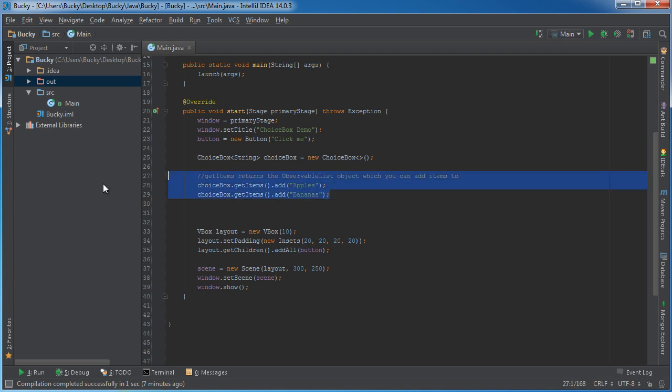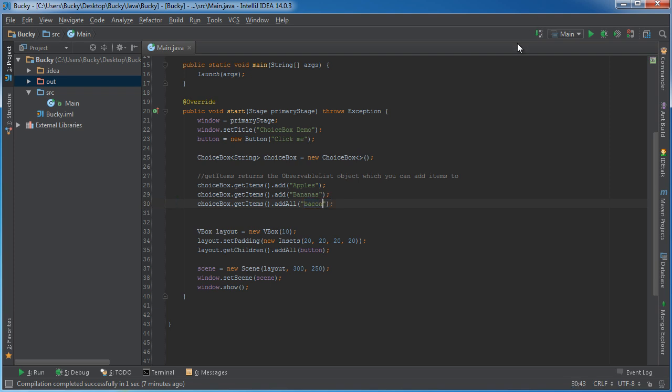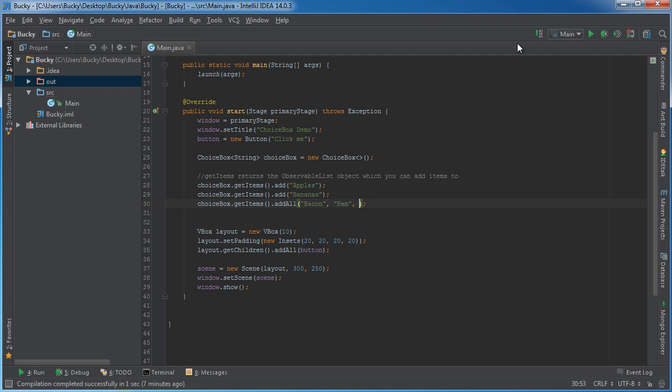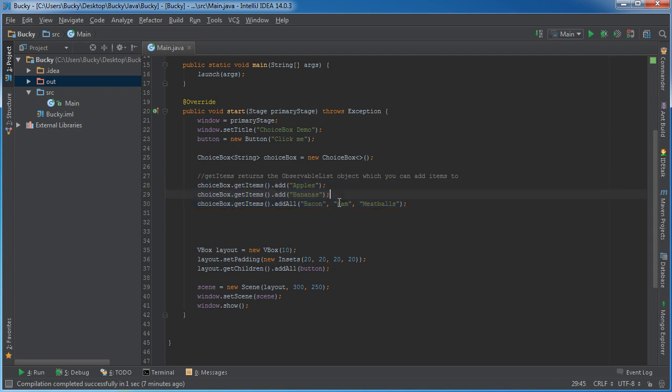So you can either add items one by one, or what you can do is if you had a huge list of items or an array, then you can call add all to add several at once. So I'm actually going to throw in another fruit of mine, which is bacon. I think that's my favorite fruit. And let's just stick ham and meatballs in there. So again, these are some of my favorite fruits. So what we did is we now have five items in our drop down, and these are just two different techniques of adding those items.